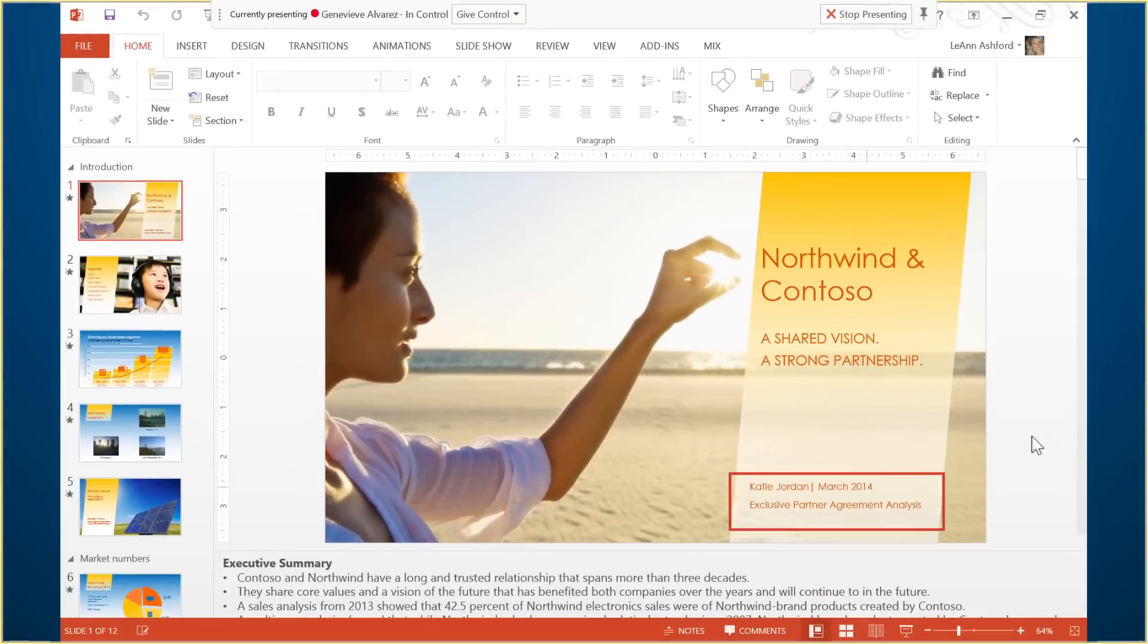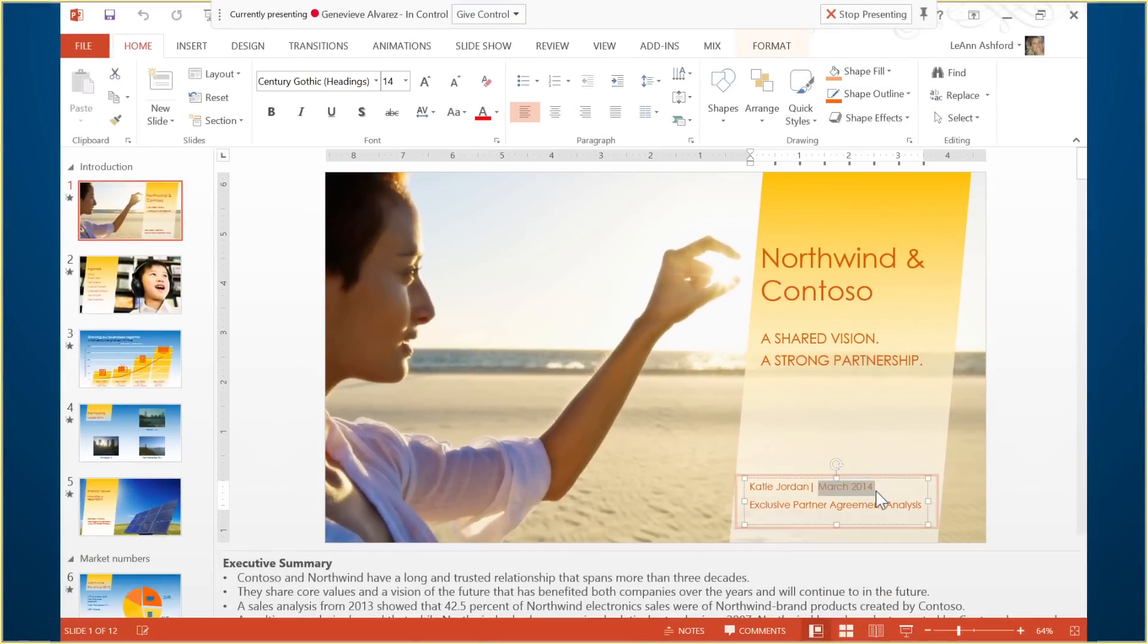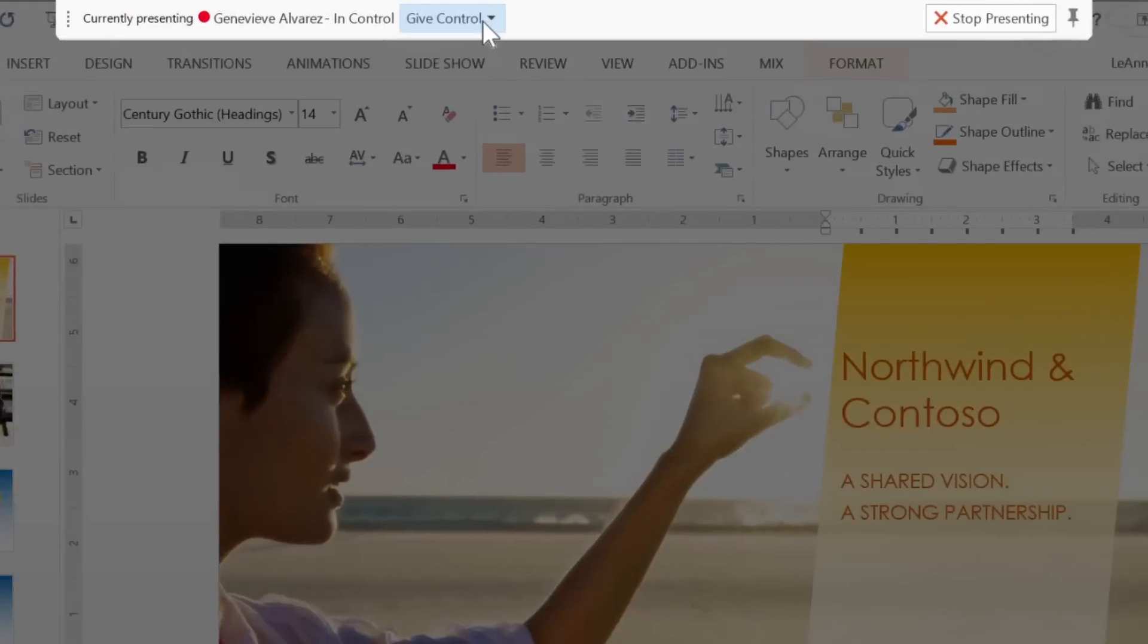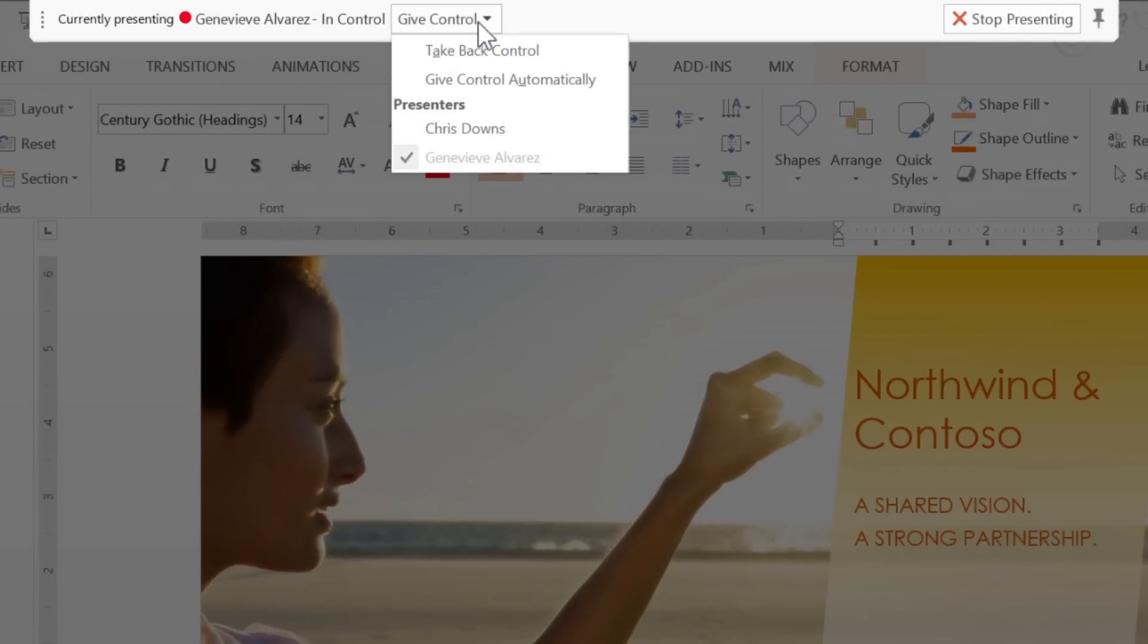Now Genevieve can make changes to the slide deck. And when she's done, I click Give Control again, and then take back control.